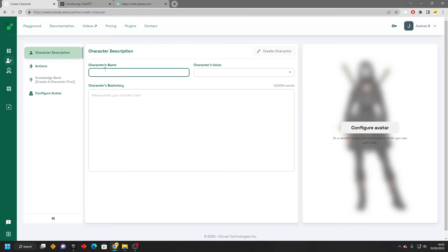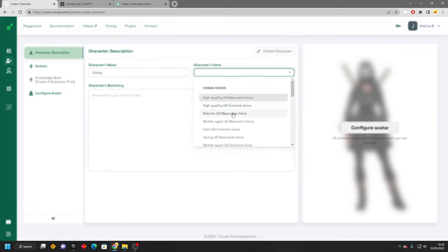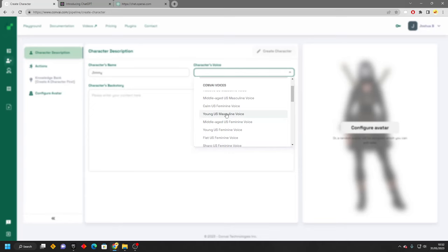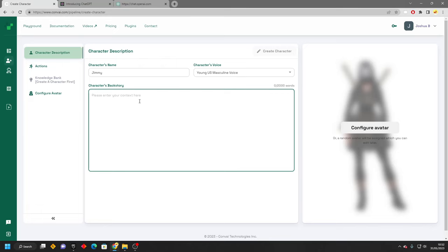Let's give our character a name. So I'm just going to call my character Jimmy. Then we can decide how we want our character to sound. So I'm just going to give them a young US best-known voice. And then here is where we write the backstory for our character. So your AI is going to use this information. For example, I could write the backstory of my character. Maybe he used to be a ninja. So you can write the backstory manually.